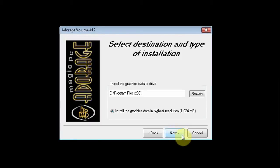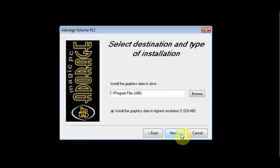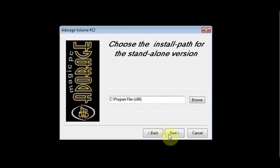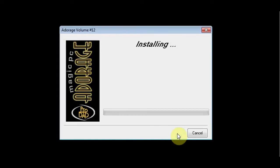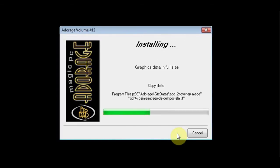You will notice that your previous version of Adorage will go into the x86 folder for 32-bit applications. Click Next and start the installation procedure.